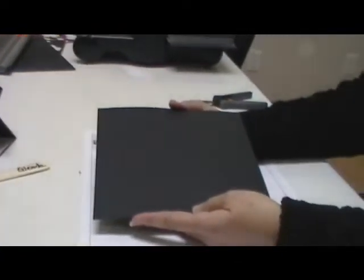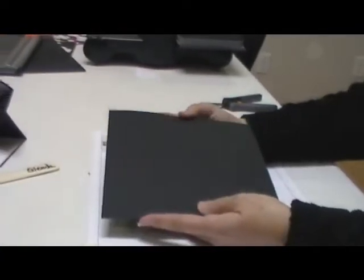You are going to start with a piece of cardstock that is cut eight by eight, completely square.